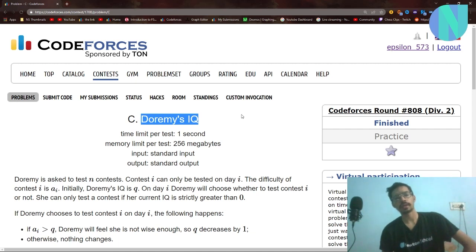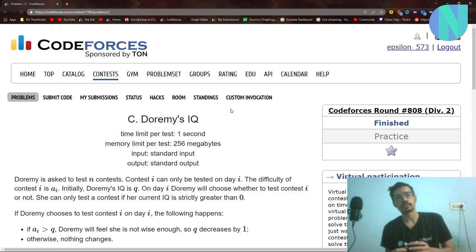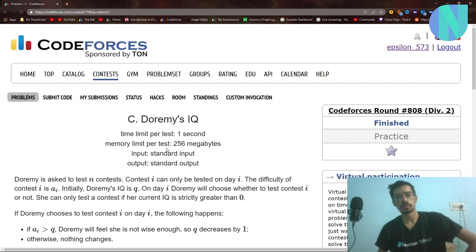Hello everybody and welcome back to a brand new video. In this video I'll cover problem C, that was Doremi's IQ from Round A08, which was a div 2. As a review for the problem, I think it was quite hard for a div 2 C — the observation required to solve this problem was quite tricky to get right.